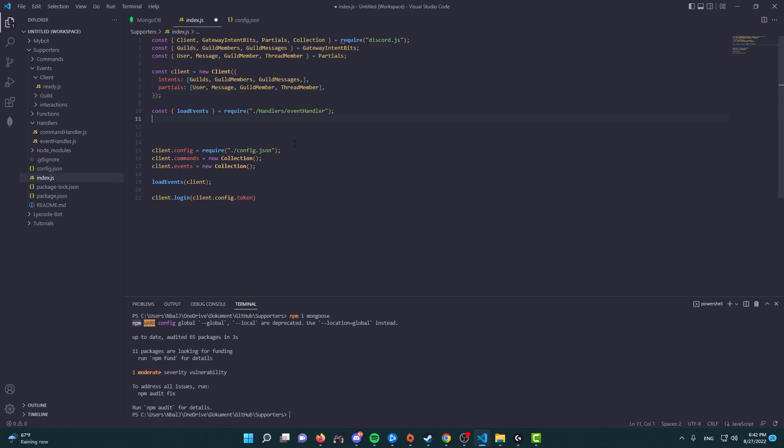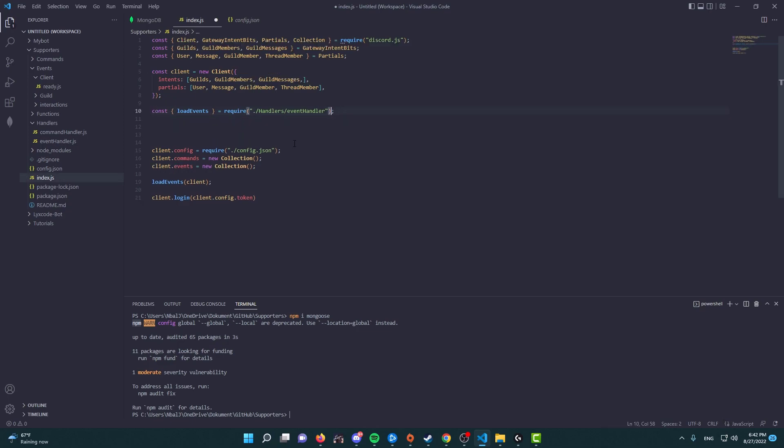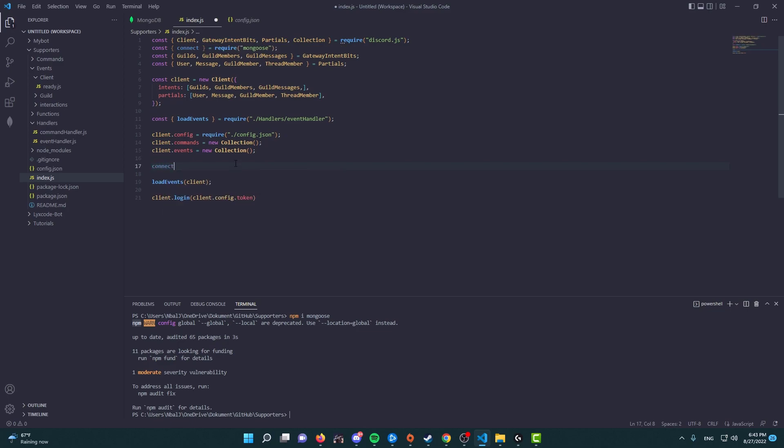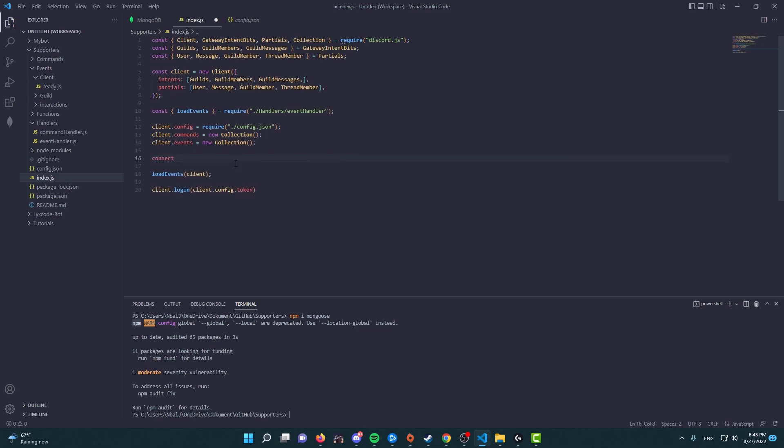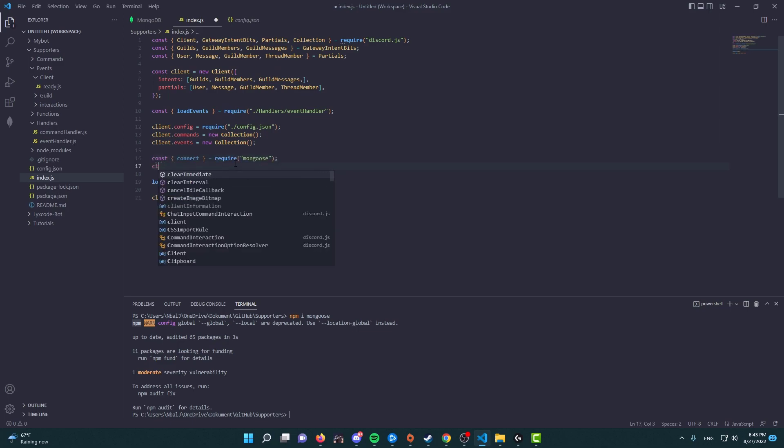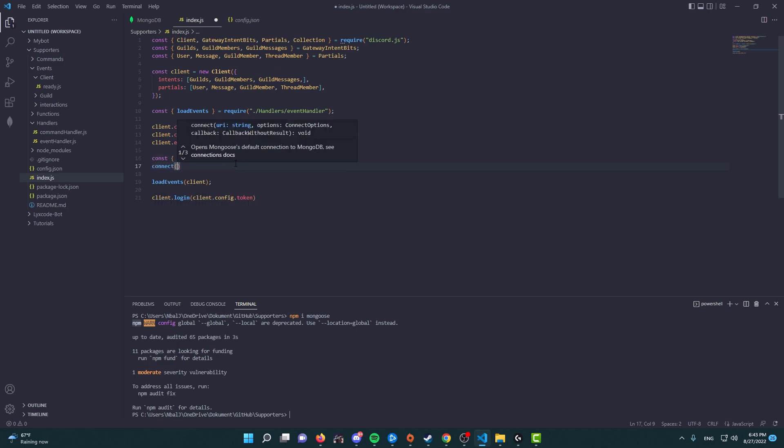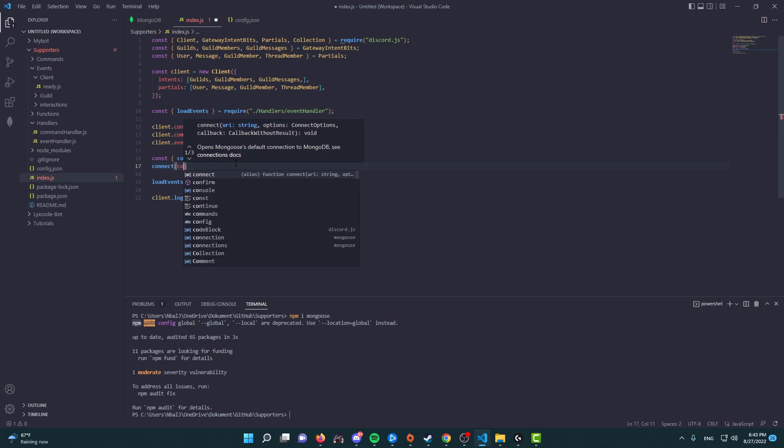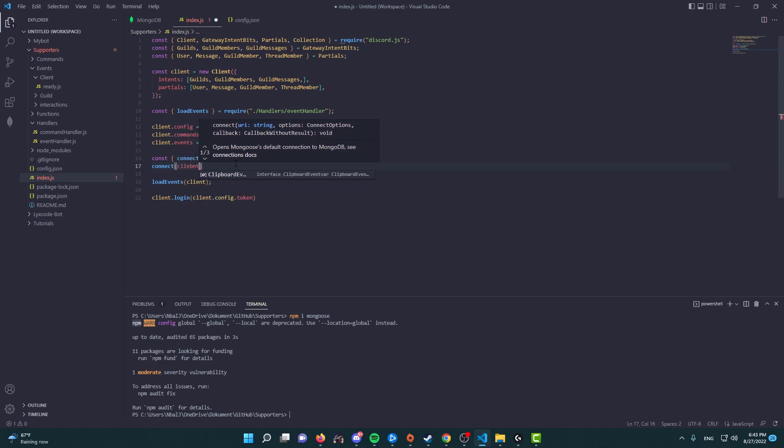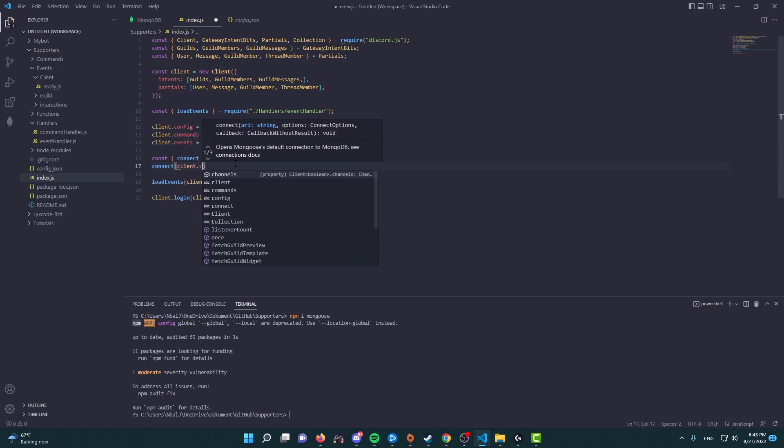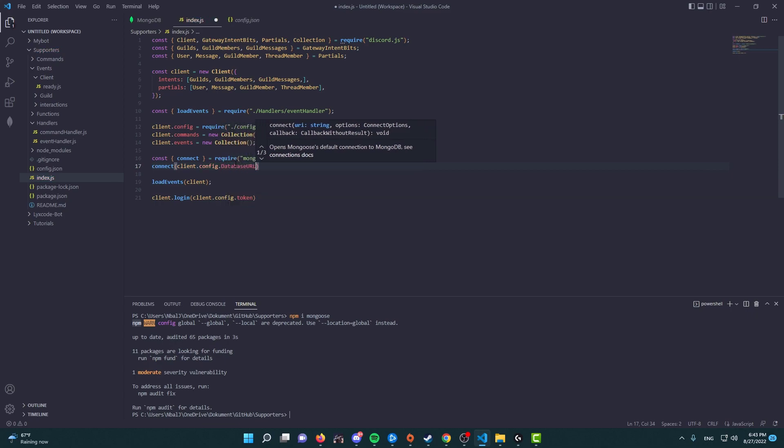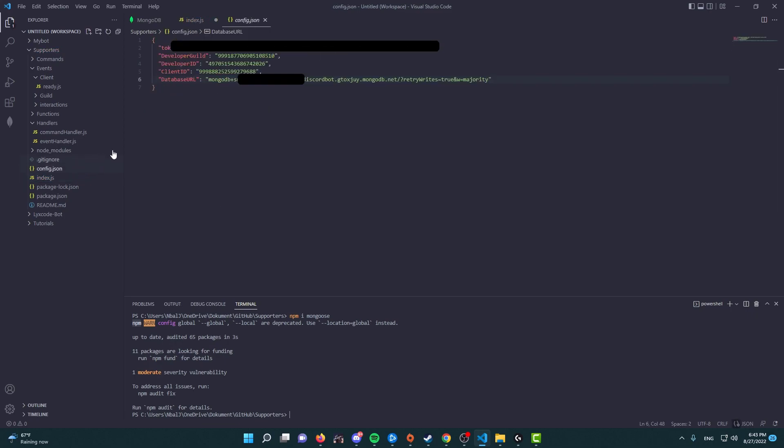And we can access—if you go down here, let's go below actually, because we're going to be needing to access the client config. Let's go down here, and in here we're going to type connect. We're going to say connect, and we're going to type client.config.database URL.